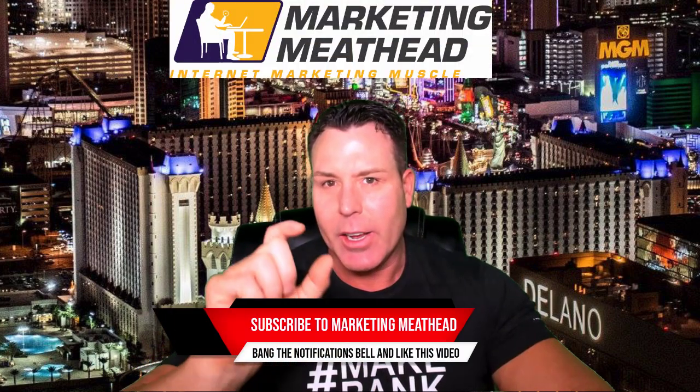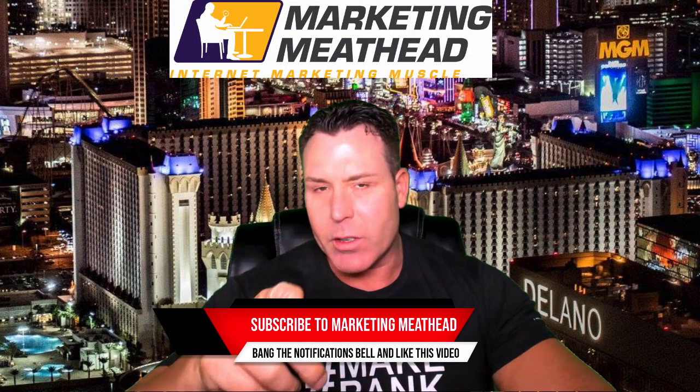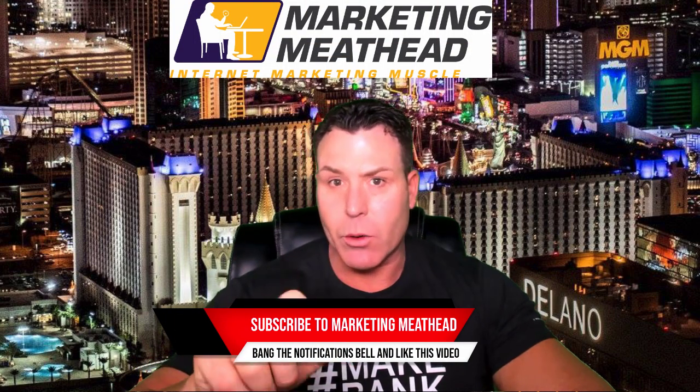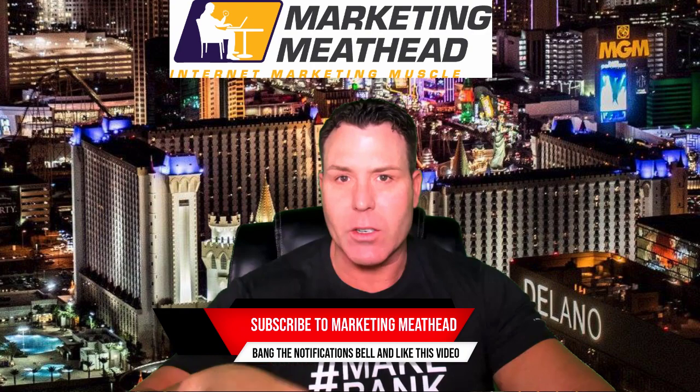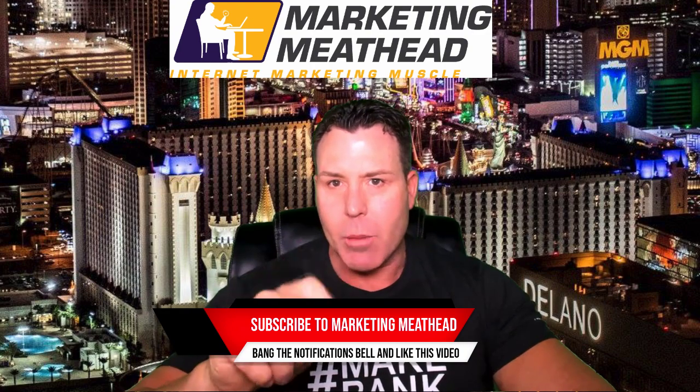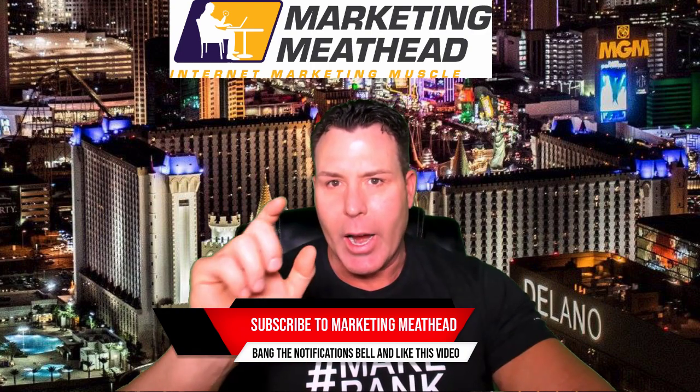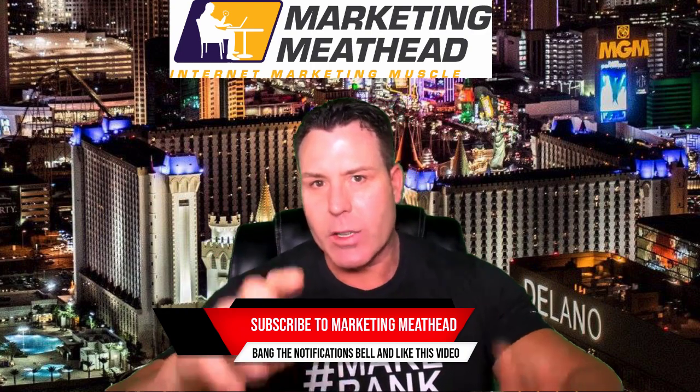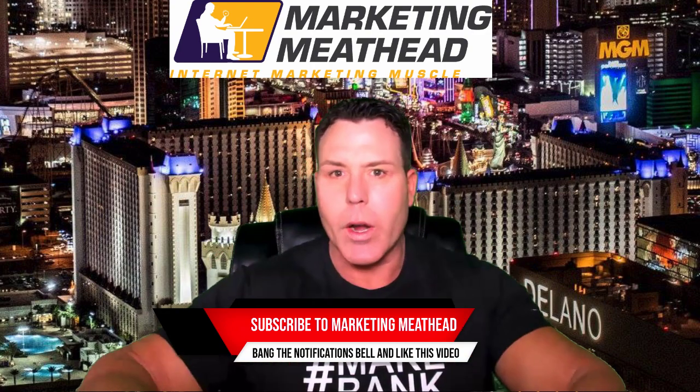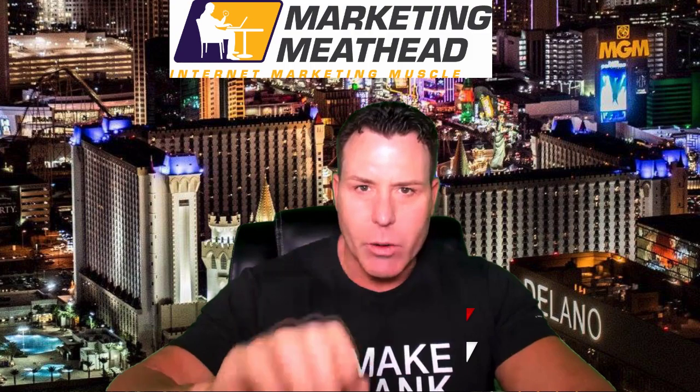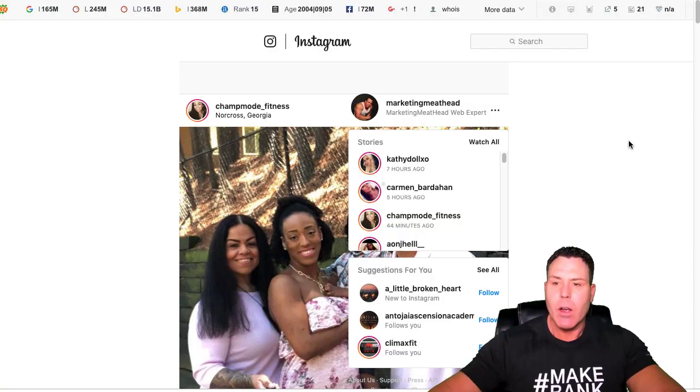Alright, welcome back. So if you're into online marketing and enjoy making money online, then you're going to love this channel. Make sure you subscribe, bang that notifications bell. I am the MarketingMeathead and let's get started today with a quick one on how to make your Instagram profile stand out more than everybody else's by changing the font.